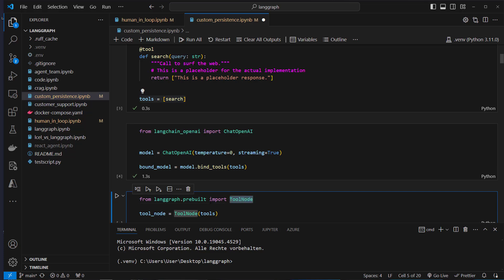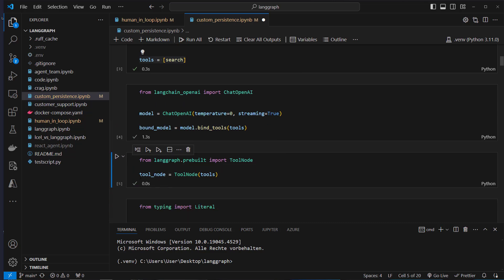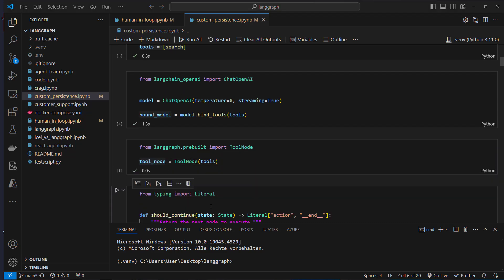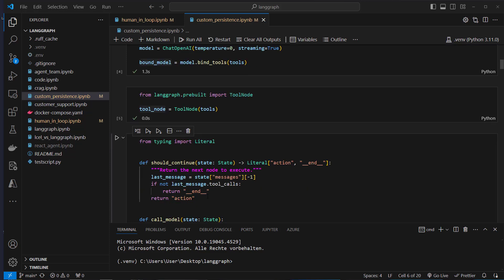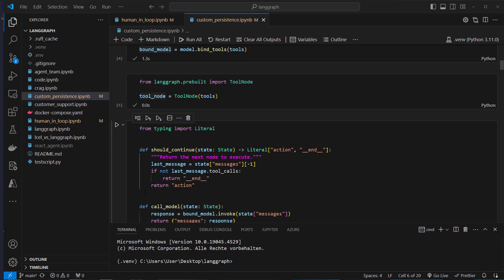We import tool node and pass our tools to the constructor of that class, so we've got a tool node. The next step is to create our functions which we use in our nodes and also for the conditional edges.